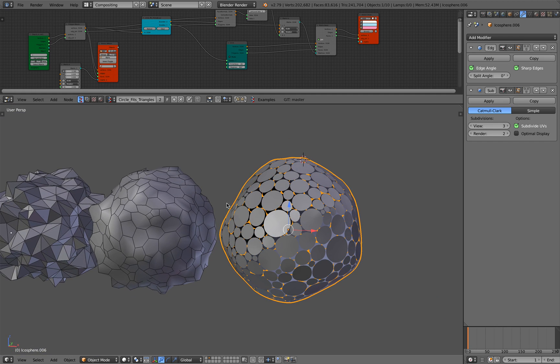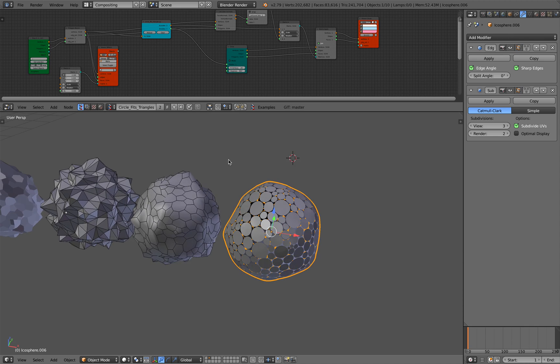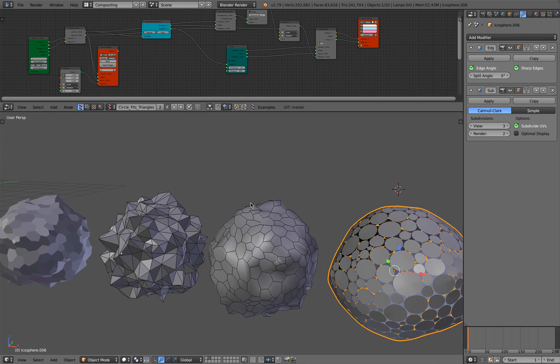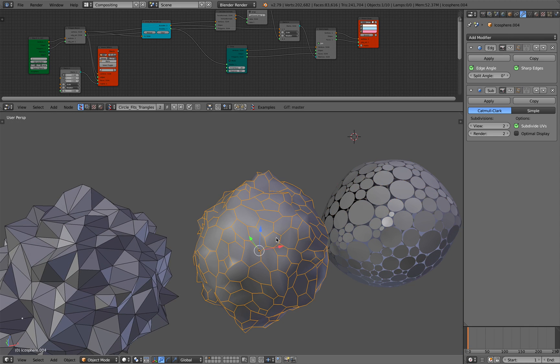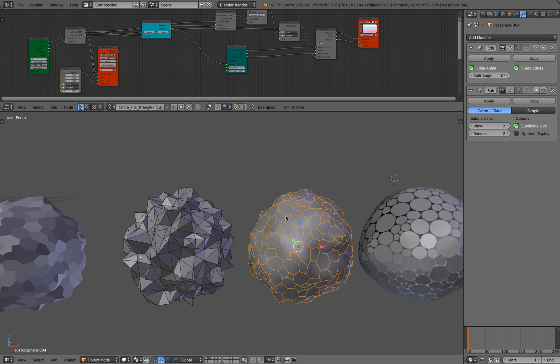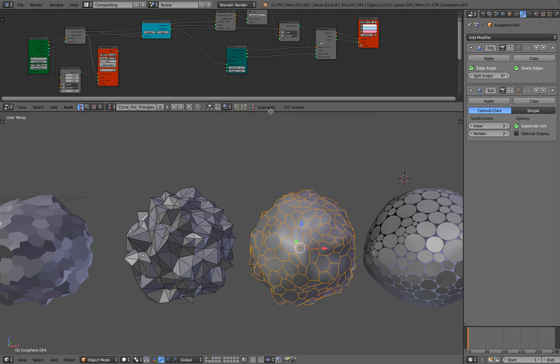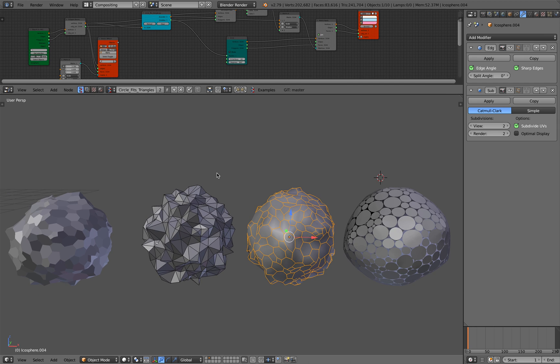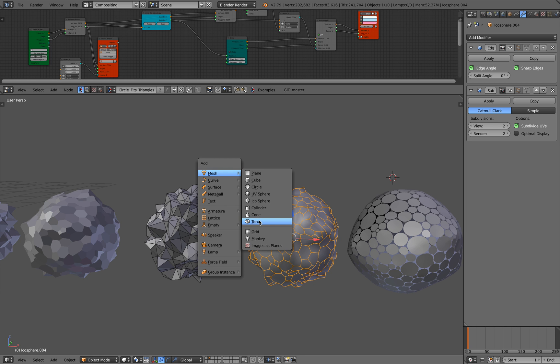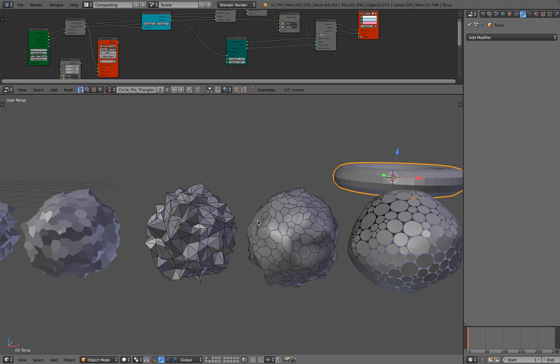So there's a lot of ways, but the one that I found the simplest is using this dual mesh setup. So if you have some kind of surface, let me try maybe a torus.